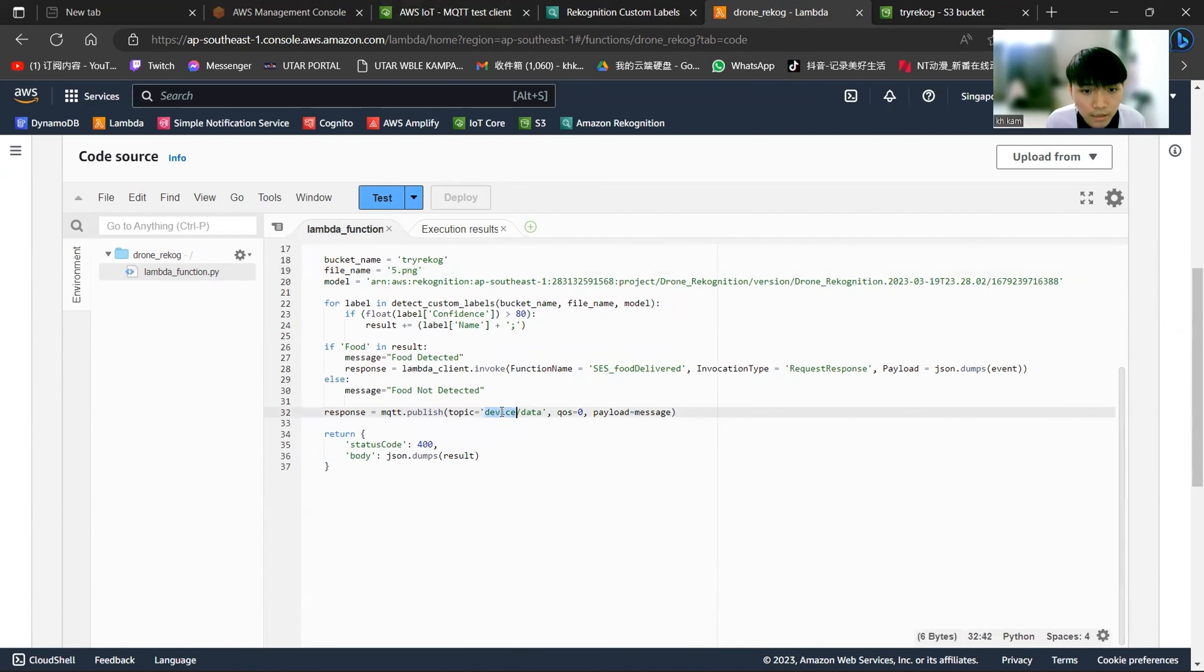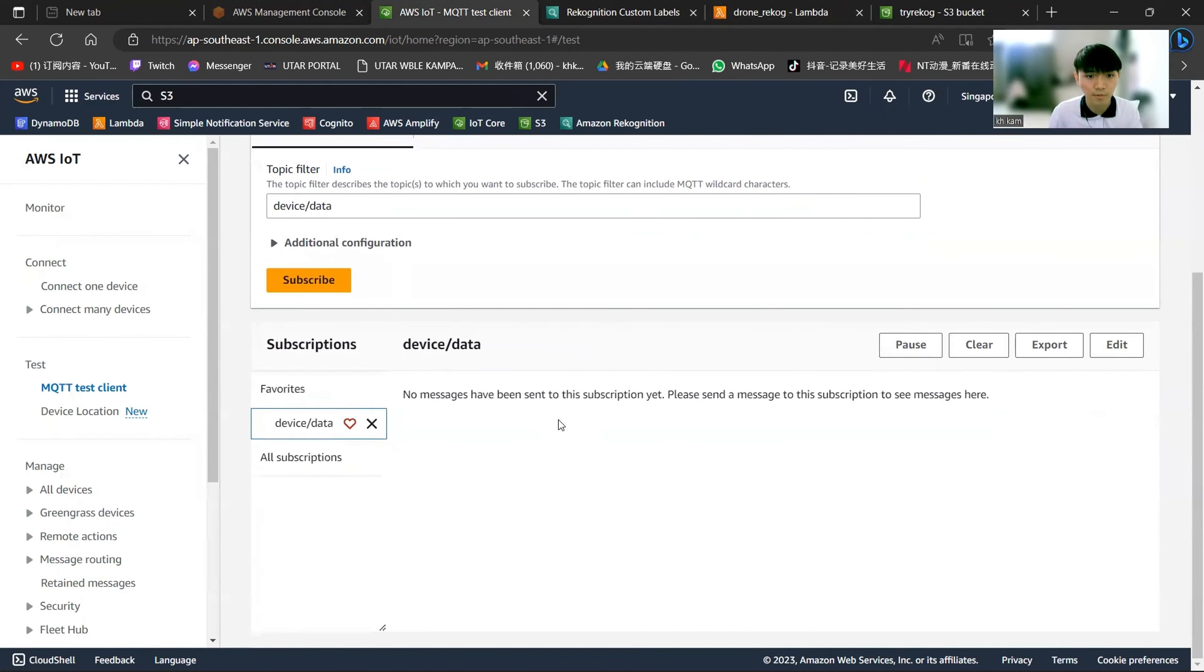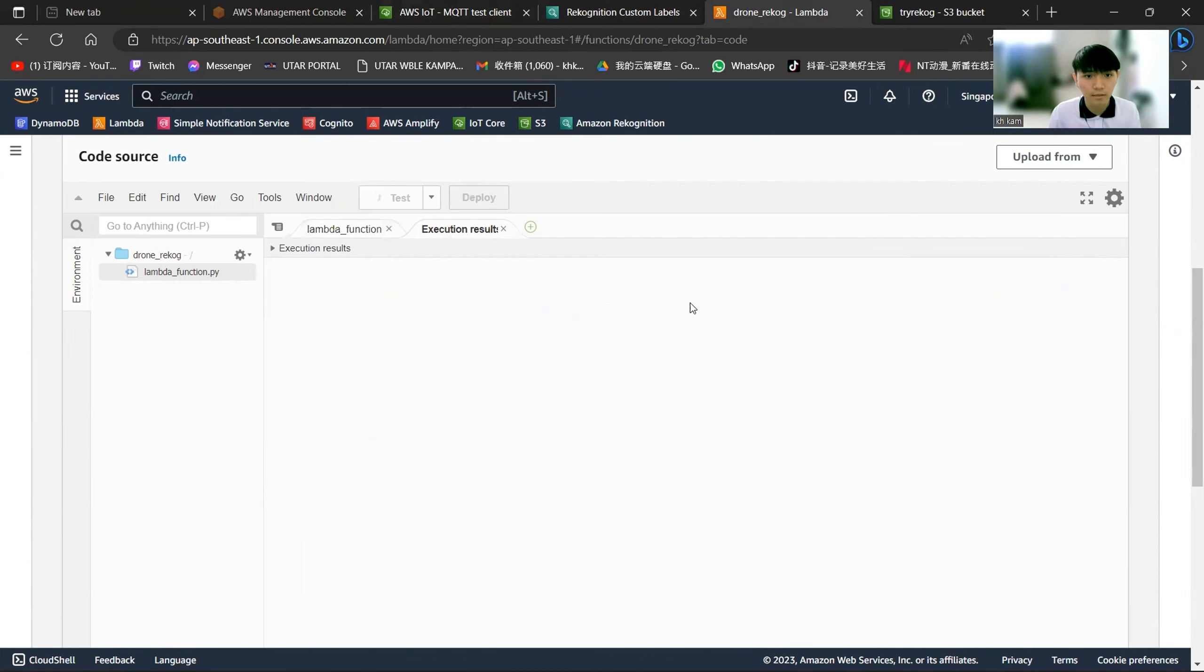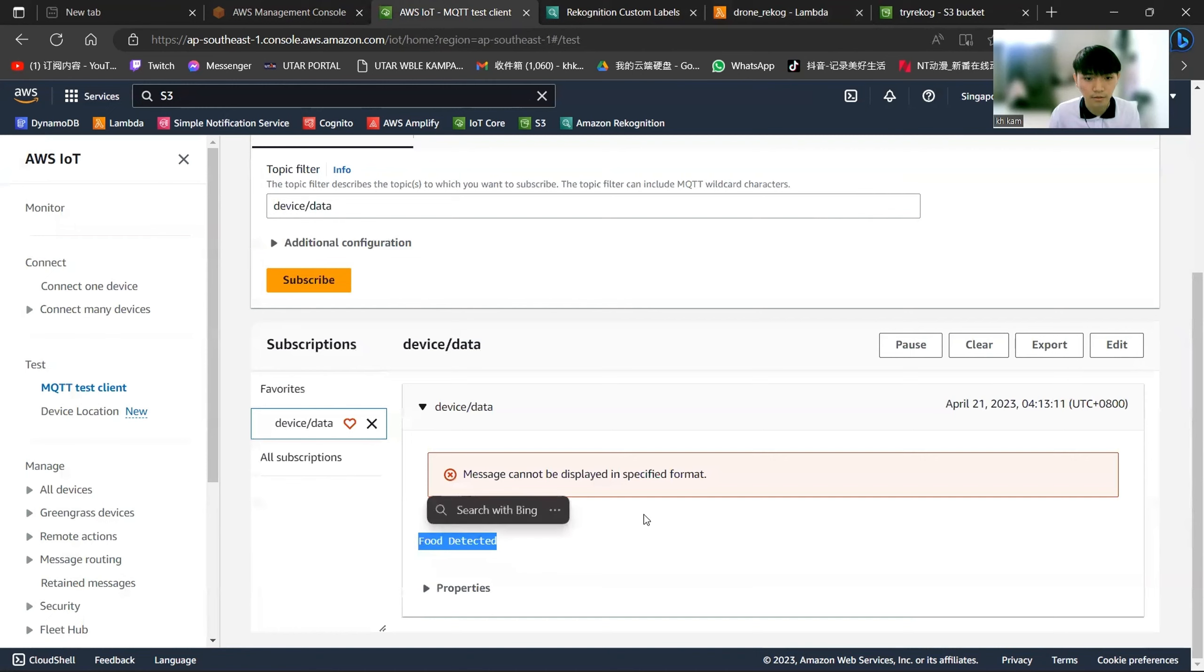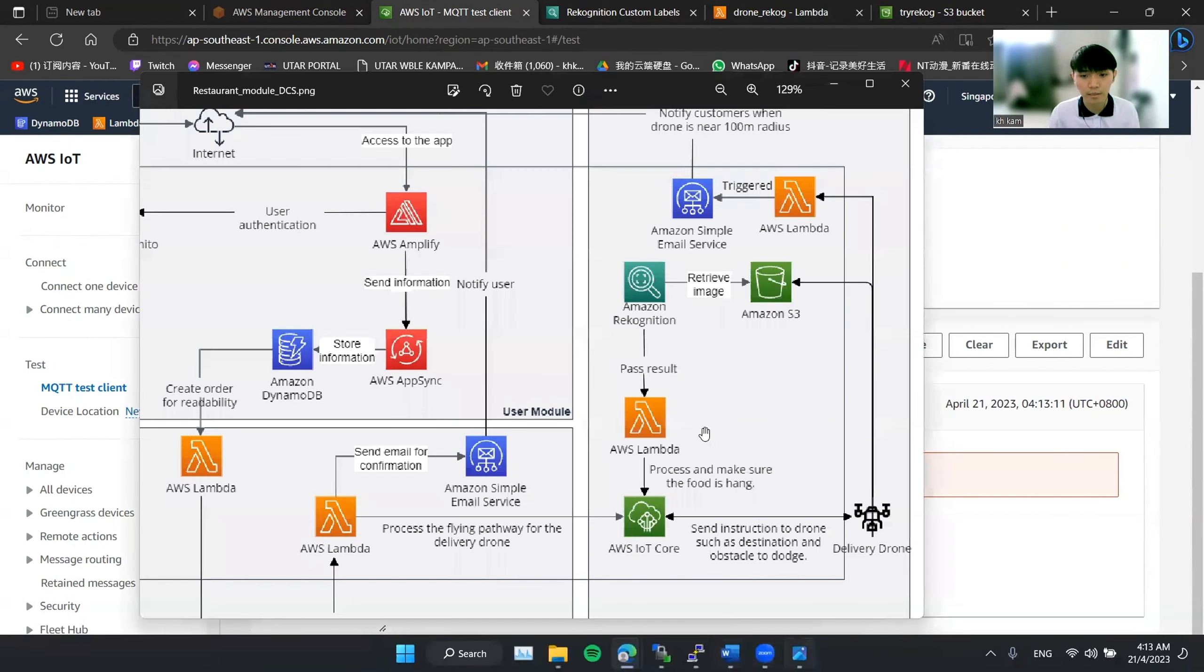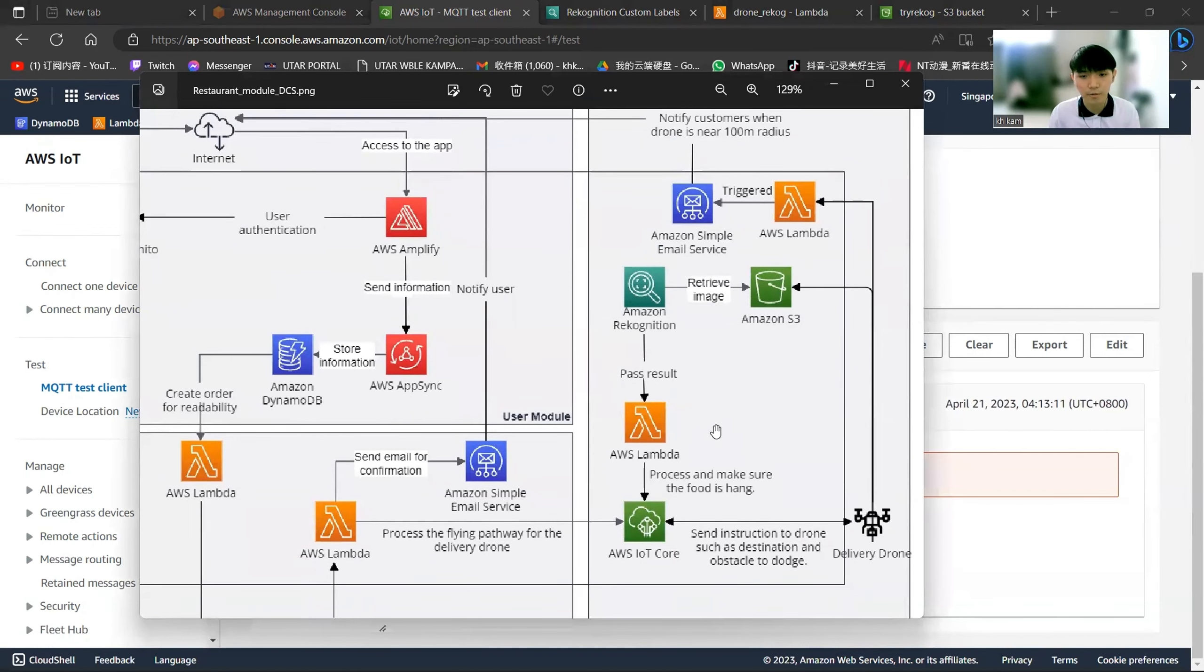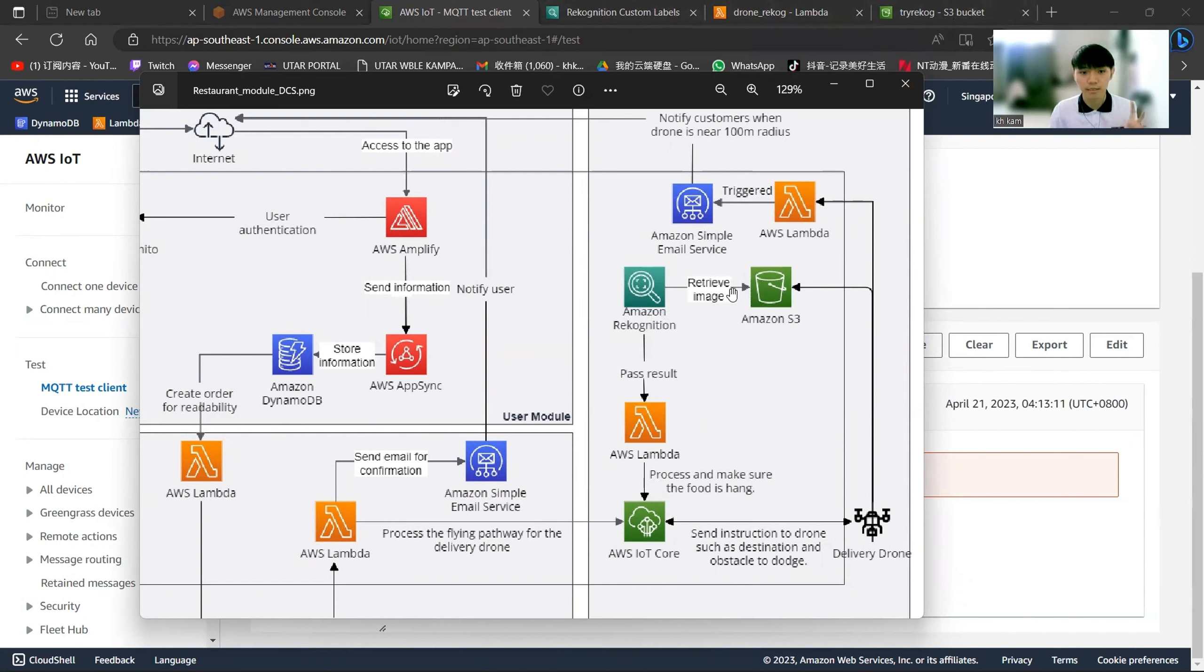Once we subscribe to this topic, we run the Lambda function again. This is the result, and this is the result received by the drone. This is the IoT Core, and this will indicate how this flow works. Basically, you will retrieve the image from the S3 bucket first, pass to the recognition. Recognition will take place to recognize whether there is food inside the drone. Lastly, the Lambda will pass the result back to the IoT Core.